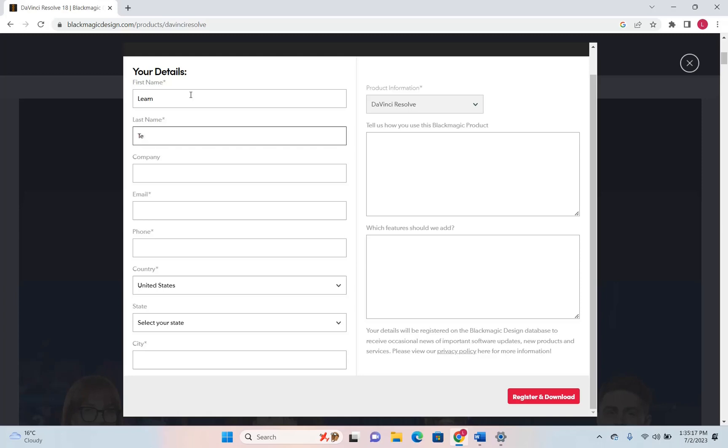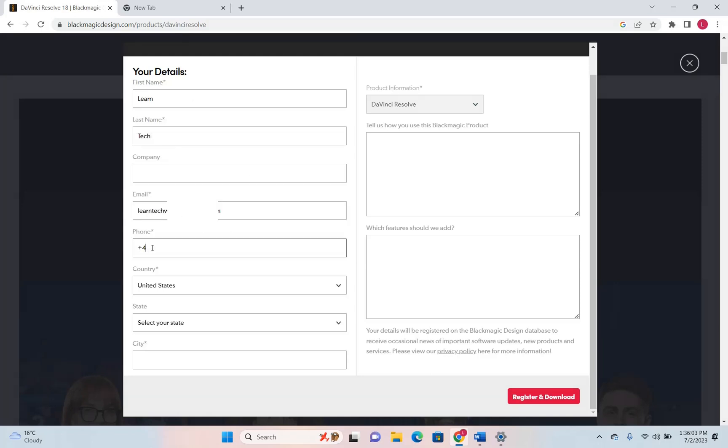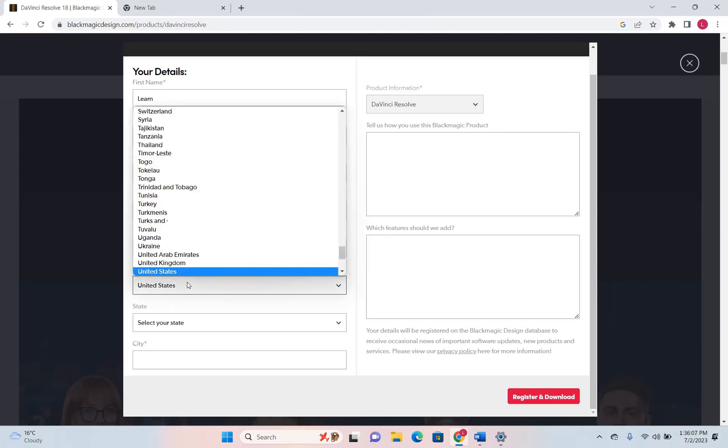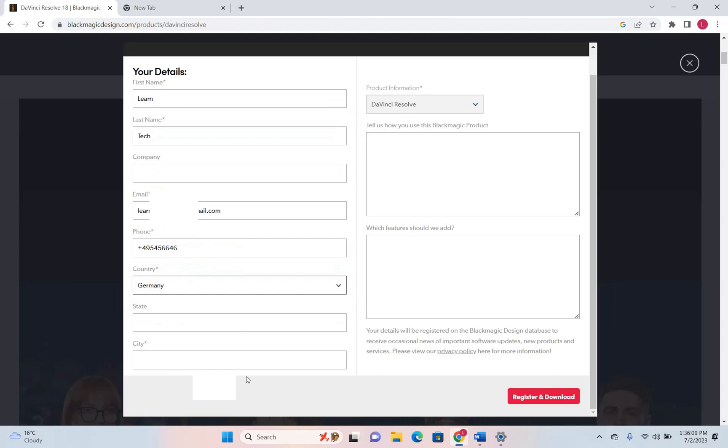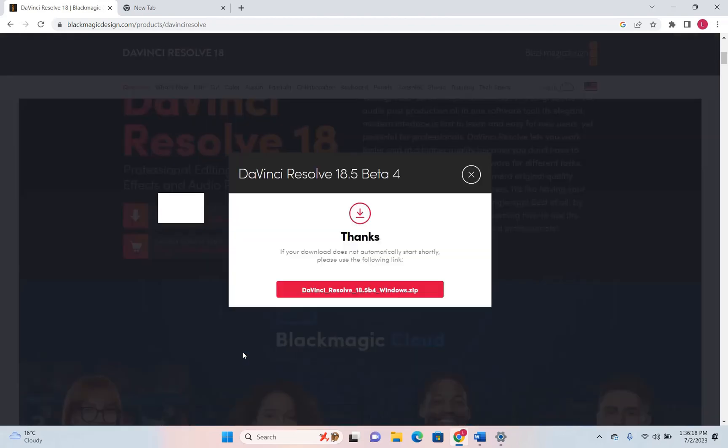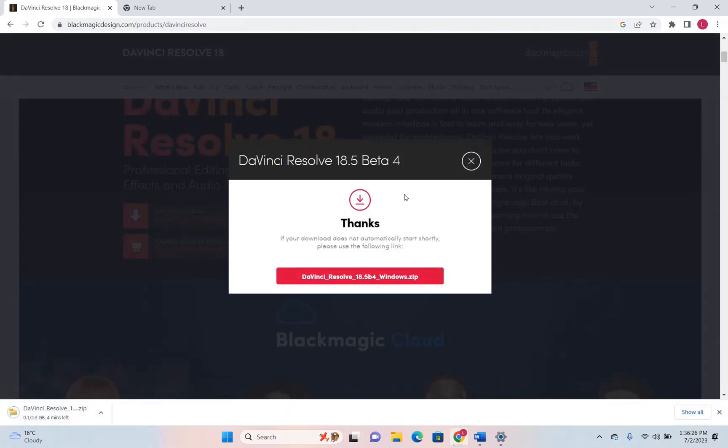I'm gonna download it by writing my YouTube channel details. I don't think it matters a lot what kind of number you are writing so I'm just gonna write a random number here and then I'll choose the city. Once you are done with all this you just click register and download and then you will receive this notification which says thank you for downloading and the download will start right away.